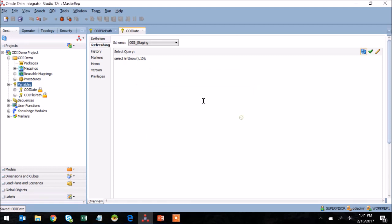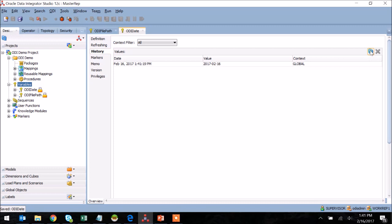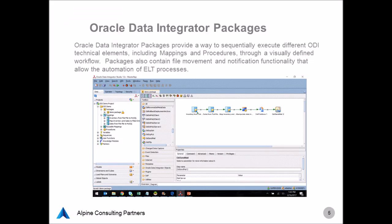I select OK here, and I'm able to see from the History tab that the value actually did flow through within the value column here. I'll show you in a moment how variables are used elsewhere within ODI, but first we need to introduce the concept of a package.